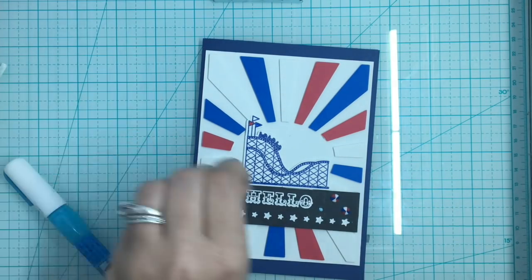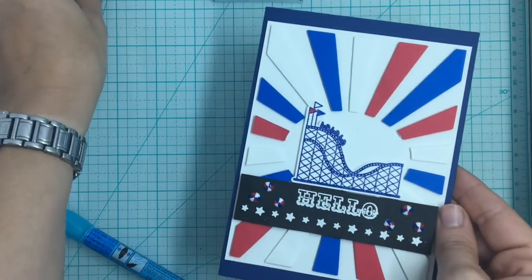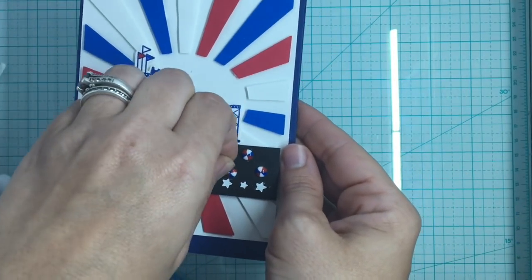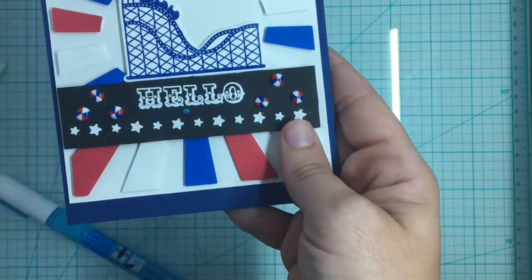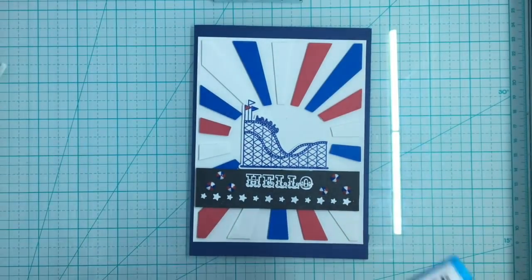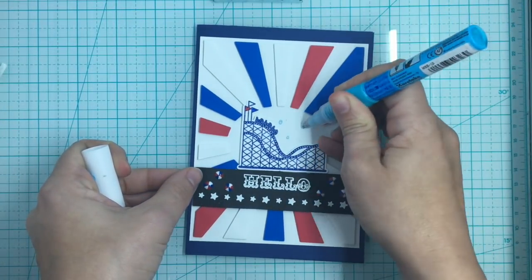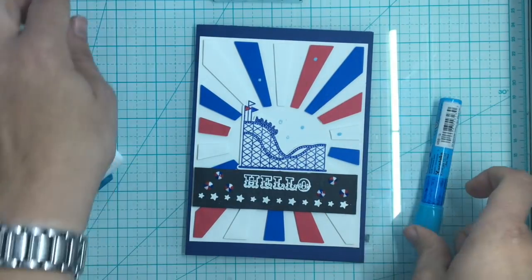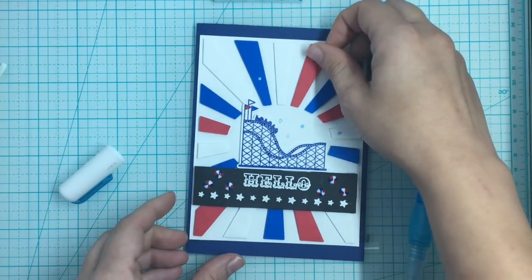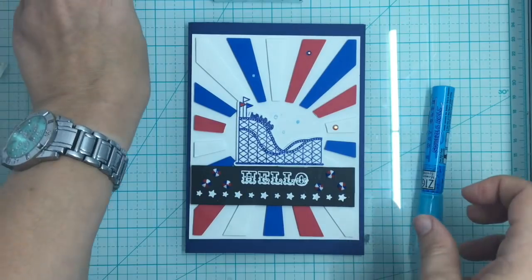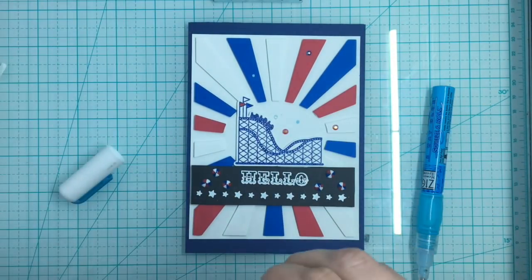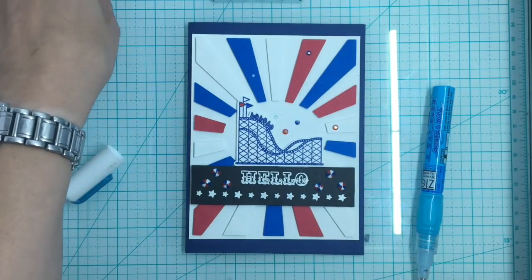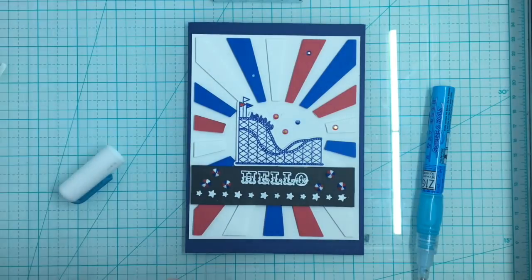So I think I got them all on there that I need, so I'm going to adhere that to that. And for the sentiments, I am choosing, I believe I chose the hello that came in the kit. And I put the little stars on the bottom of it and I die cut it out so that it fits across the panel of this card. But I love the black and white with some color backgrounds because it really makes it pop. So I'm putting some foam squares on that also and I'm going to adhere that right above the rays. Very fun, patriotic card, almost.